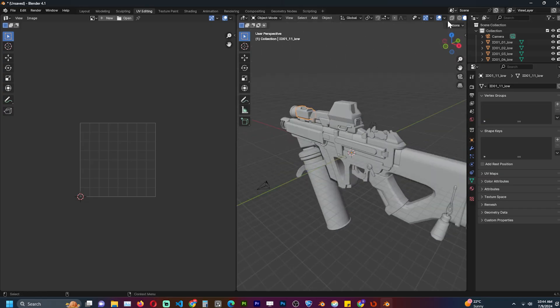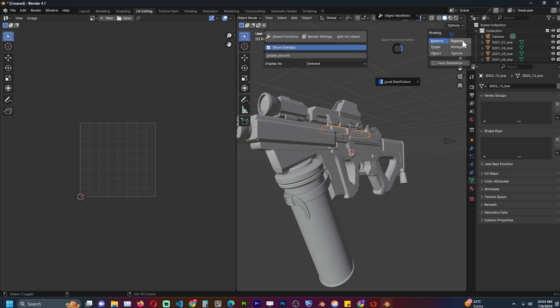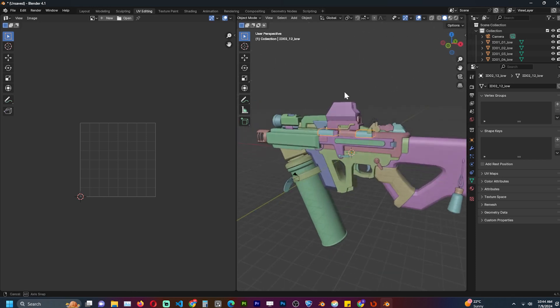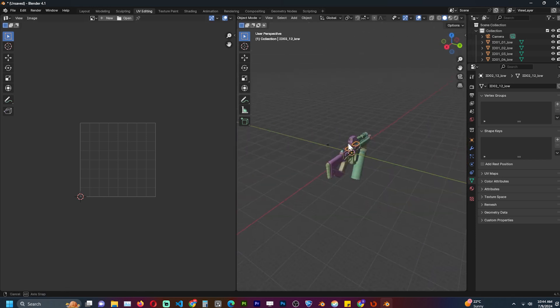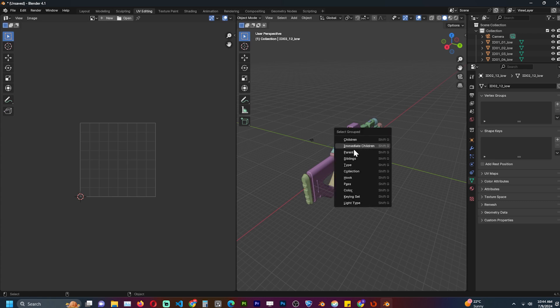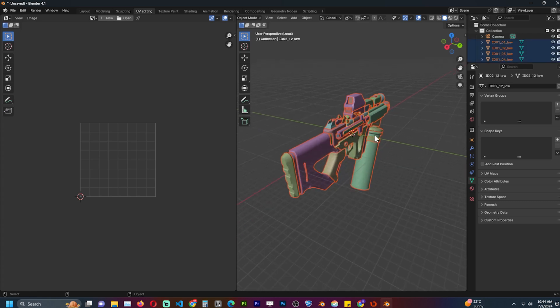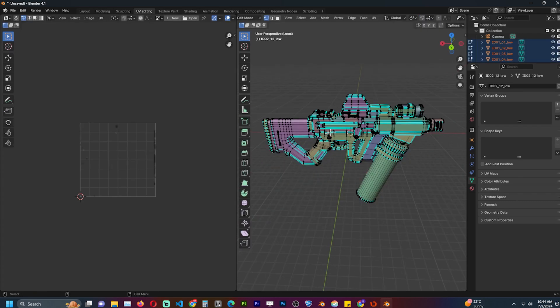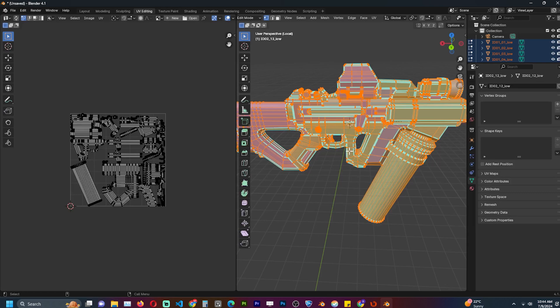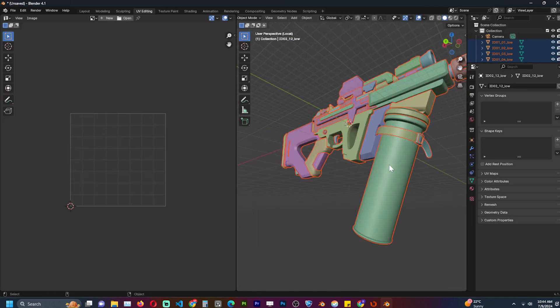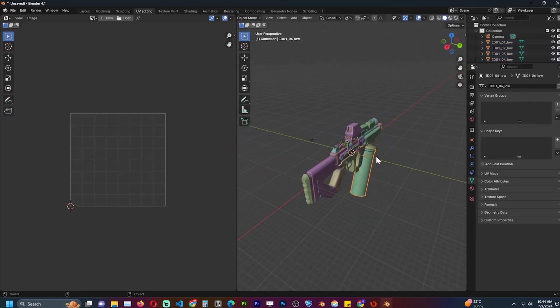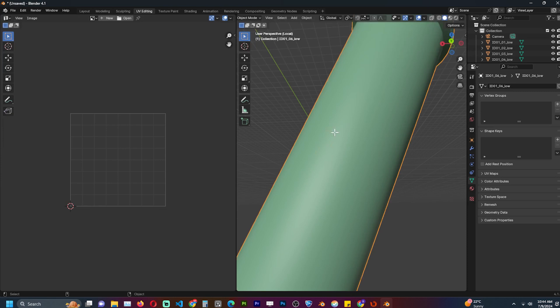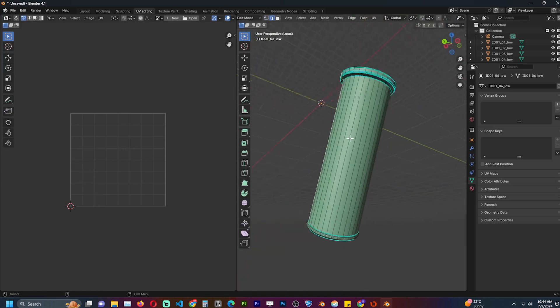So what I have here is a gun model that is made from different parts. To properly UV unwrap it, I need to create seams that let Blender know where to cut the model to lay it out flat. Remember, the purpose of UV unwrapping is to open up your model and map it onto a 2D plane because textures use 2D coordinates. So if we want to add them to a 3D model, it's only possible if we remap the 3D model to a 2D plane as well.